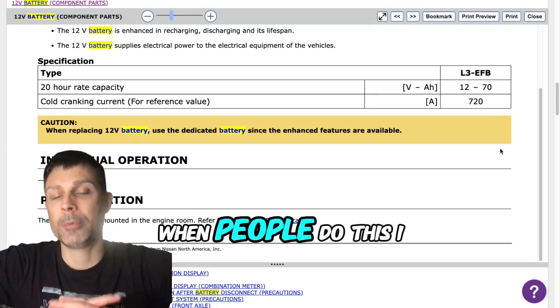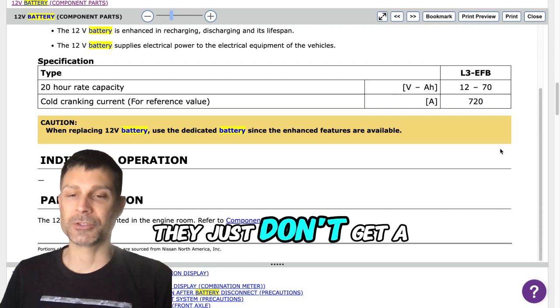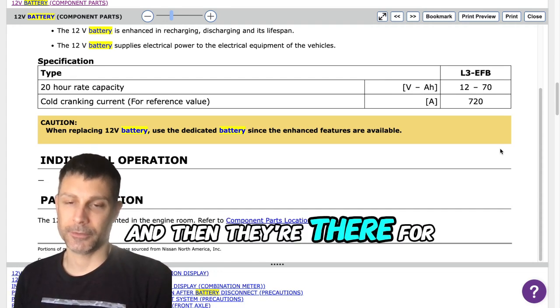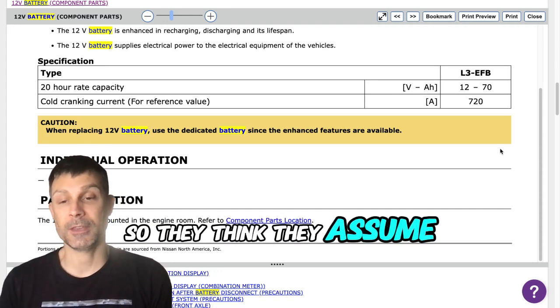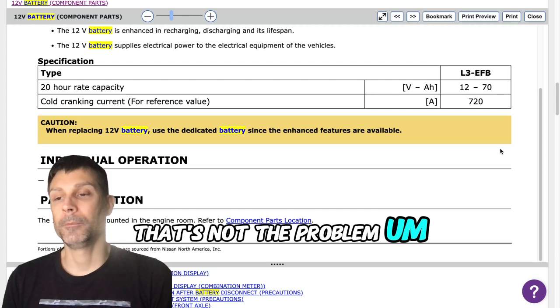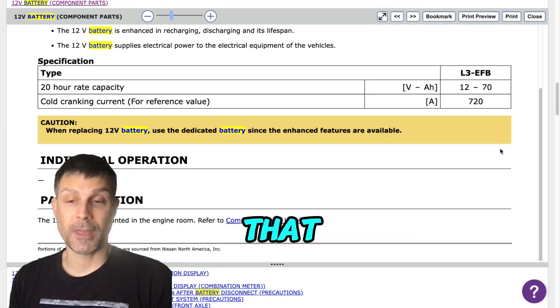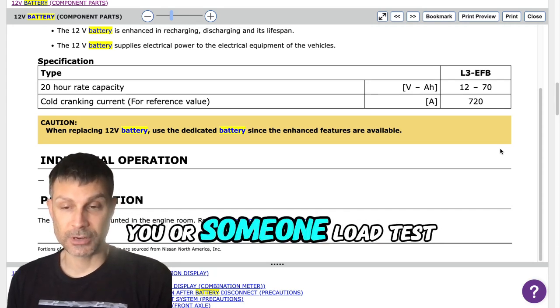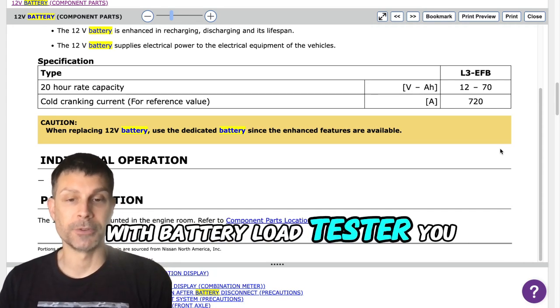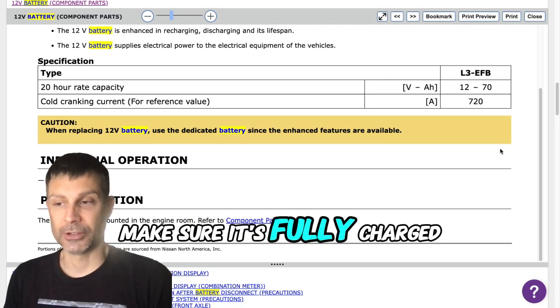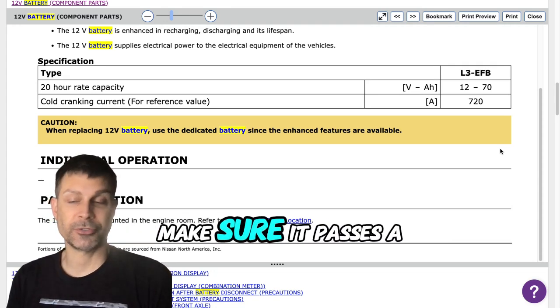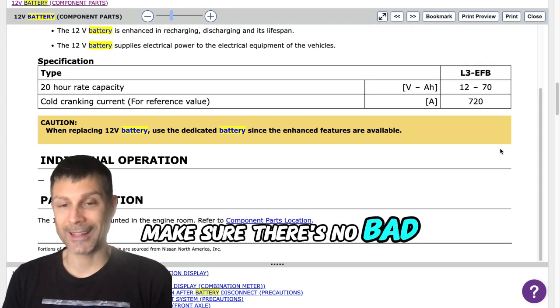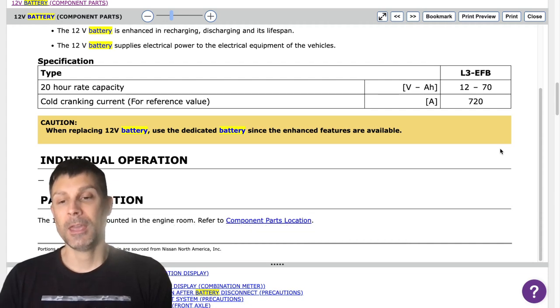A lot of times when people do this, I hear this all the time, they just don't get a good connection and therefore the jump doesn't work. So I would strongly recommend that you or someone load test that battery with a battery load tester. Make sure it's fully charged at 12.6 volts, make sure it passes the load test, make sure there's no bad cell inside the battery.